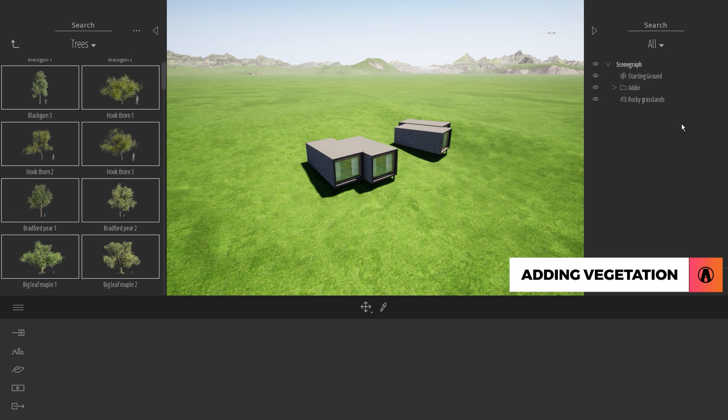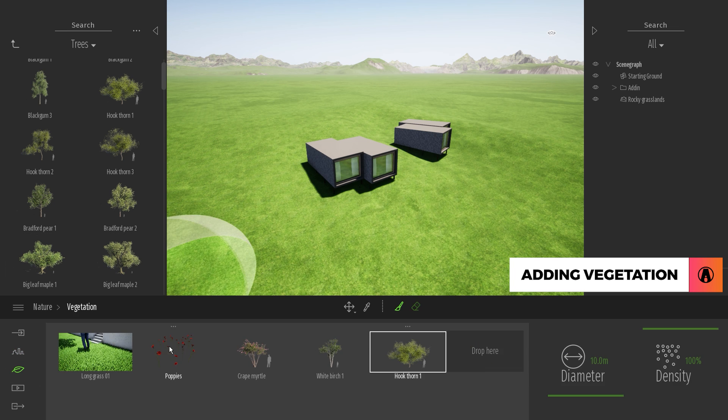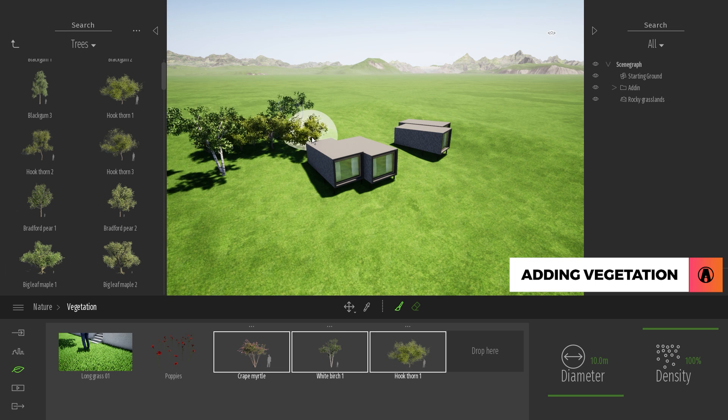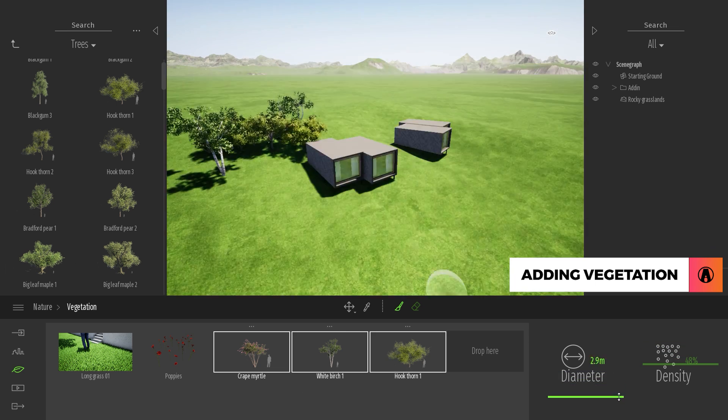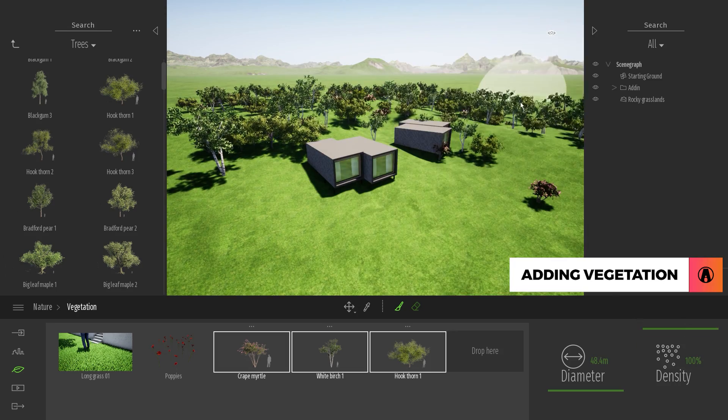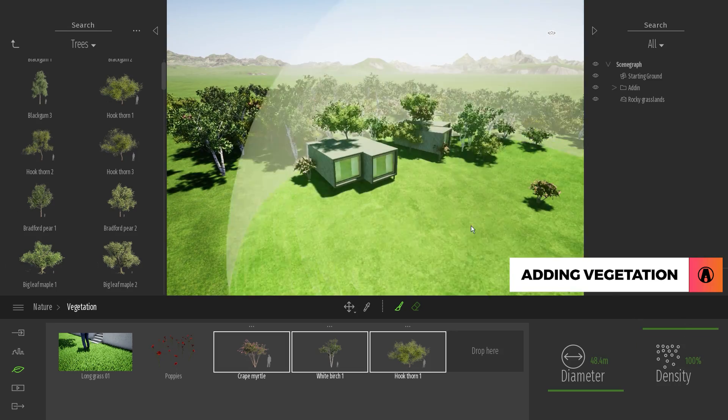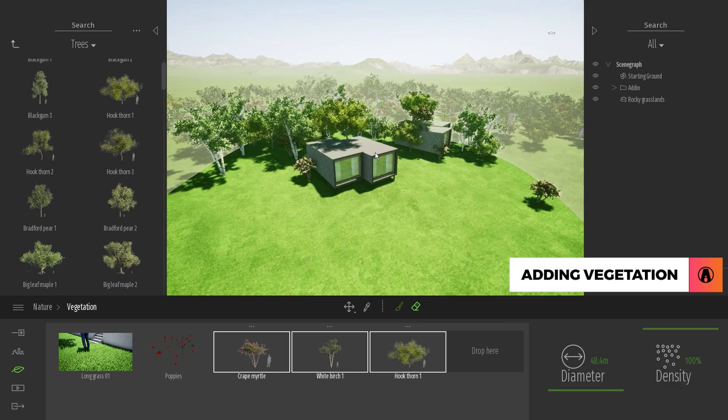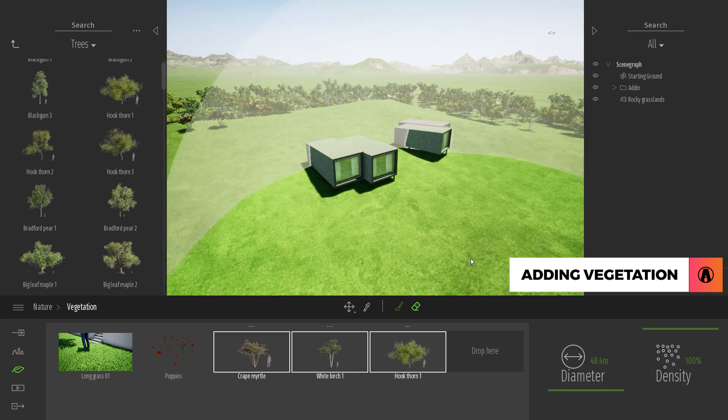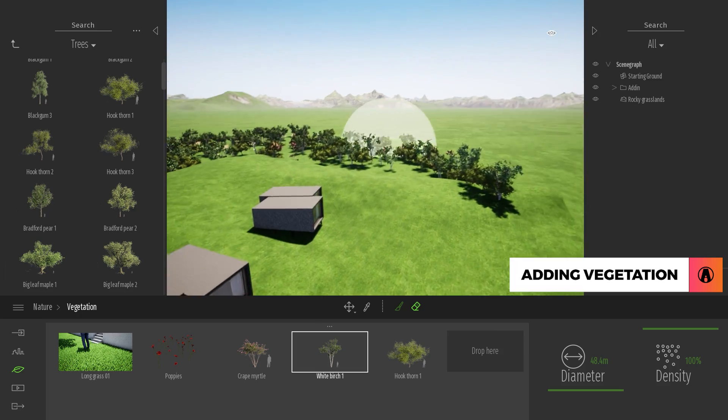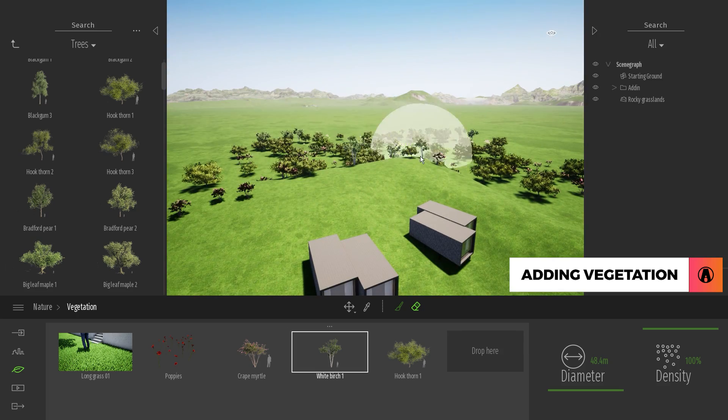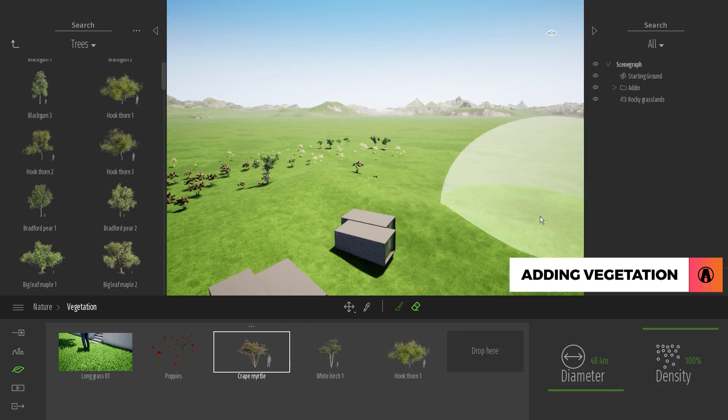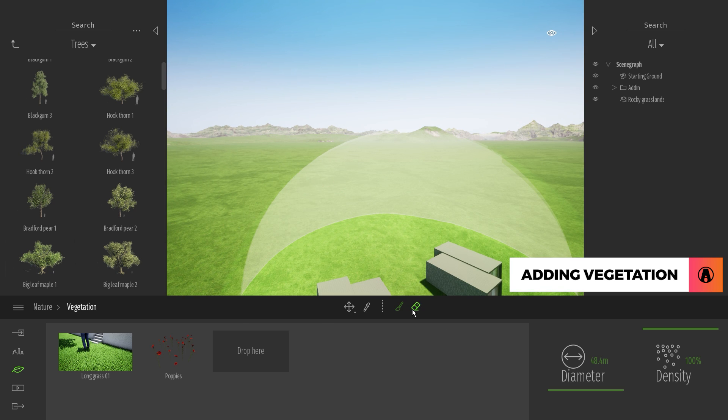A better way to place vegetation is to use the vegetation mode located in the nature tab. Here are some of the example objects that you can use. Just select one or multiple objects and start painting. And here you can adjust the density and diameter of the brush. To erase vegetation, just click on the eraser and start erasing. Note that only the selected objects will be erased, so you can easily remove specific objects. When you delete an object from the list, all of its instances will be removed from the scene.